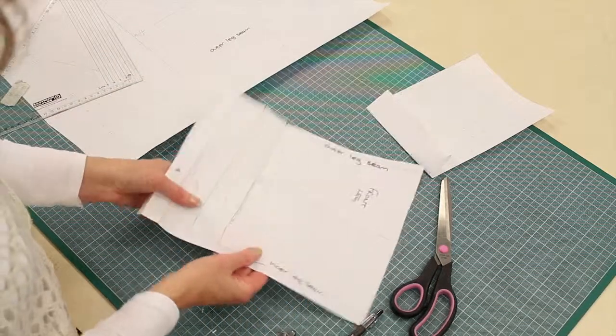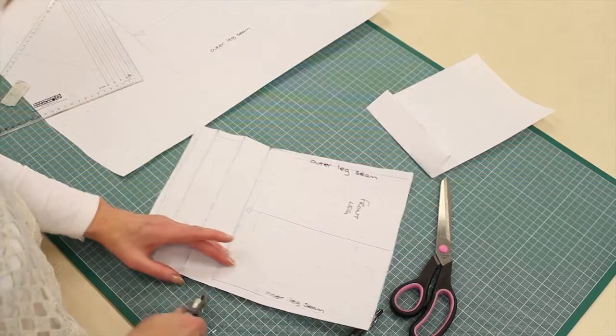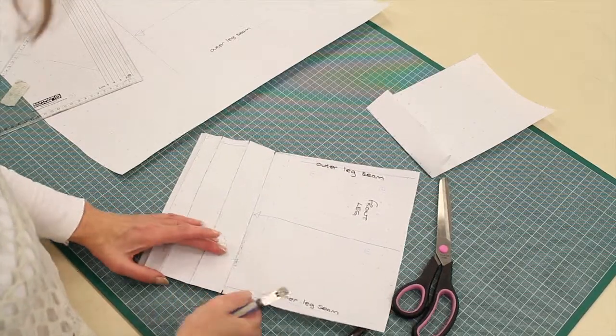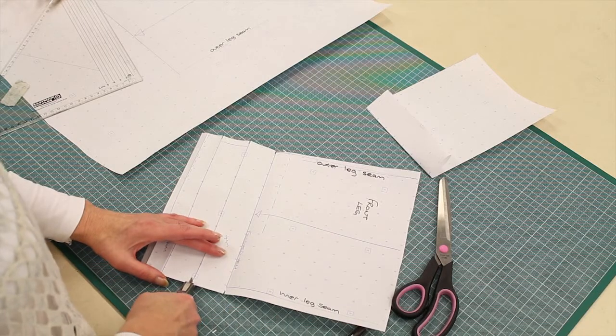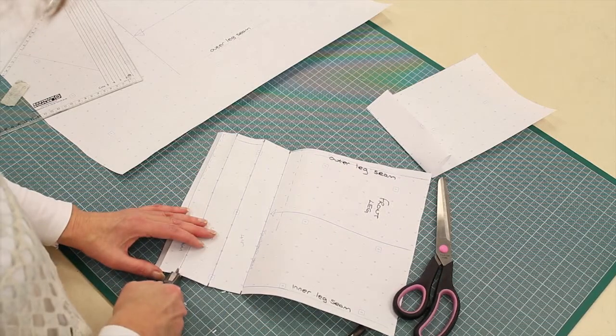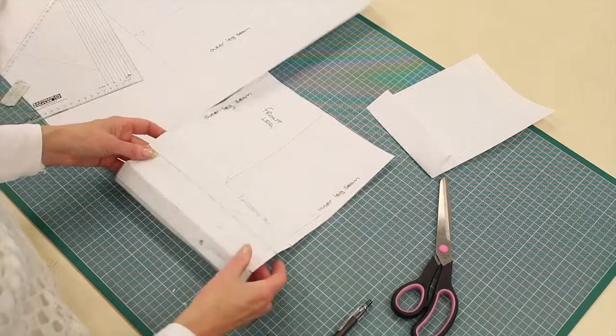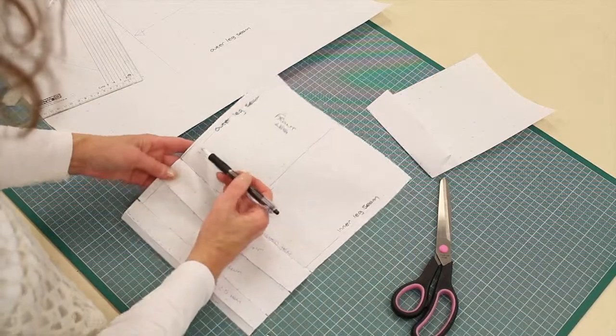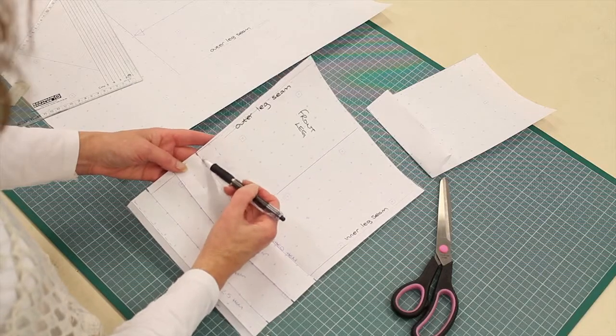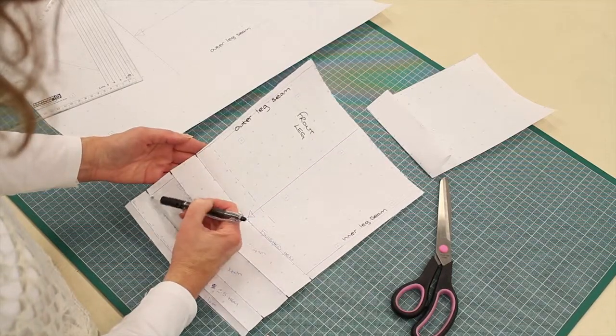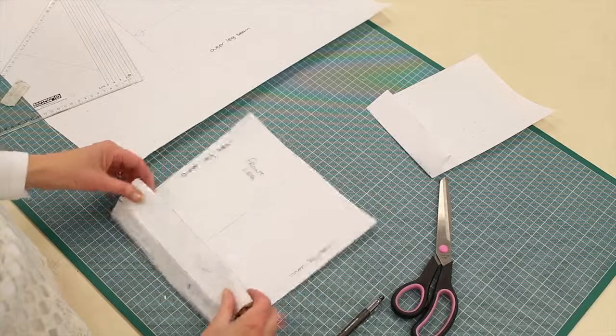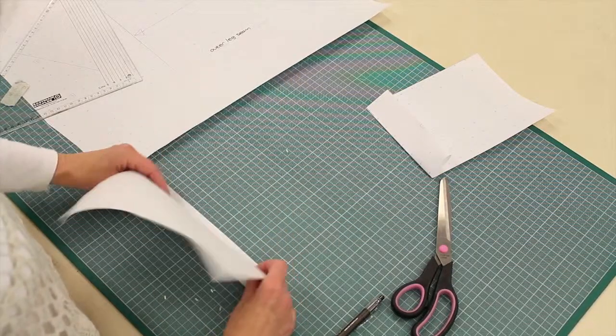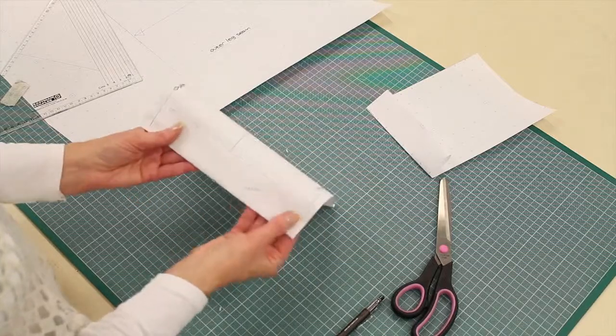Likewise on this side. So you notch where you fold the turn-up, notch where you fold it back down, and notch the hem. And as you say, it would be very important to get these angles. If you don't get those angles, the turn-up will not sit nice and flat.